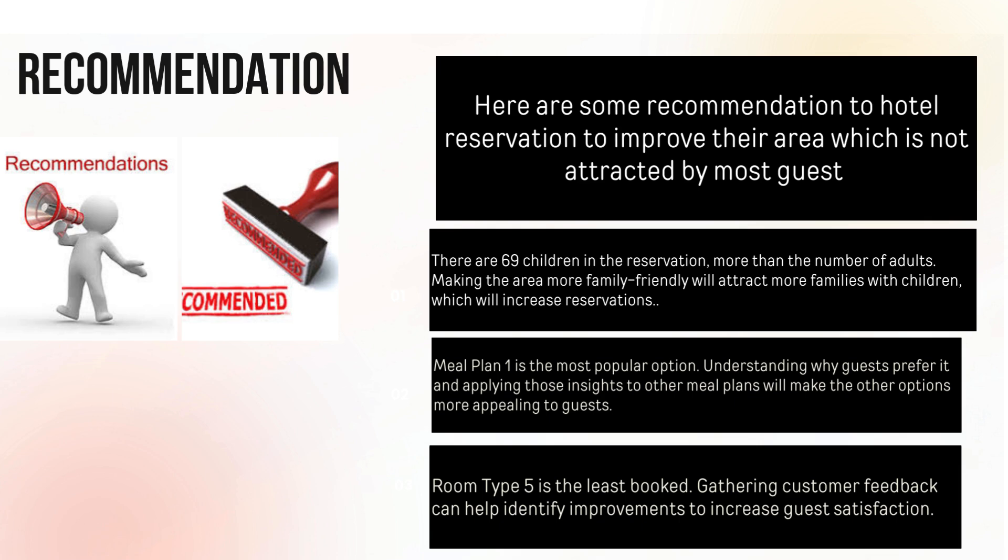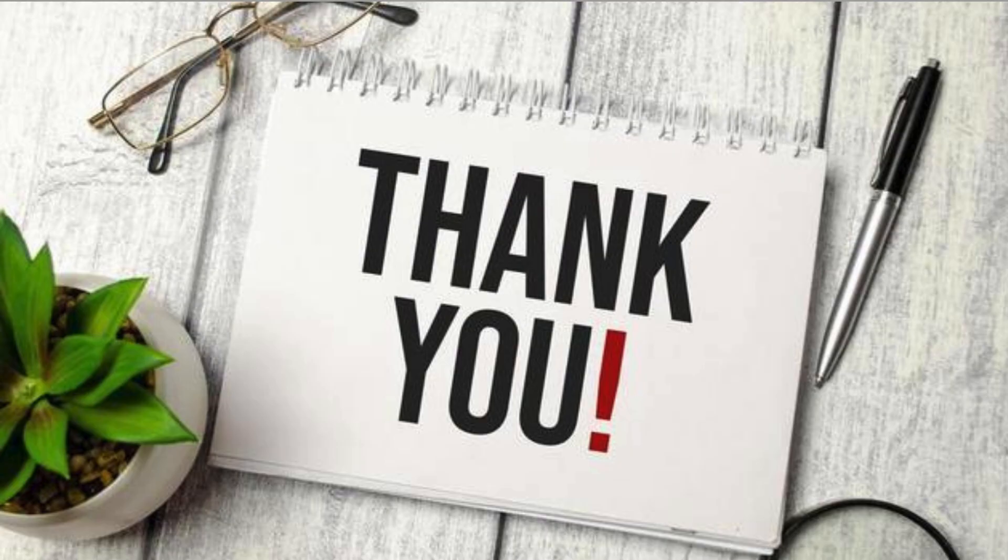Room type 5 is the least booked. Gathering customer feedback can help identify improvements to increase guest satisfaction. Thank you for giving me this kind of opportunity.